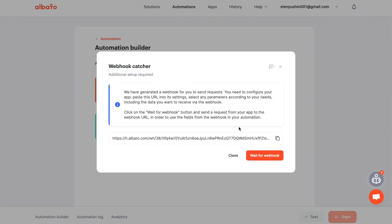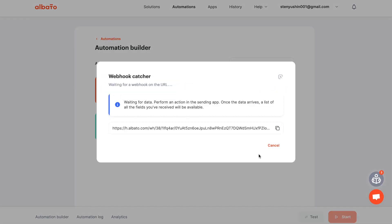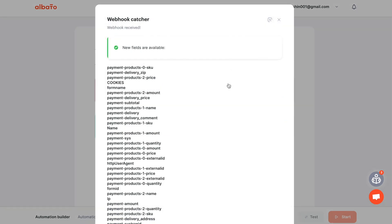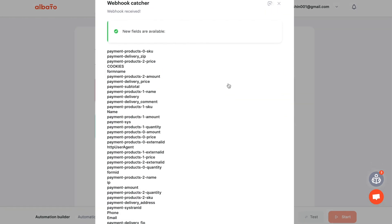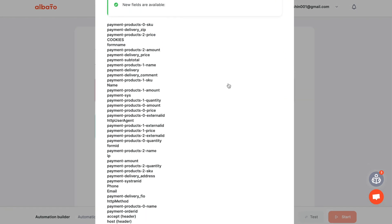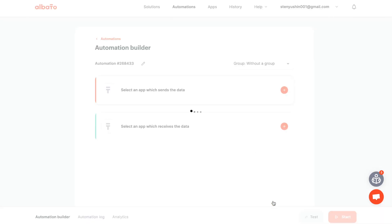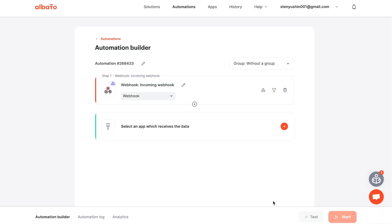Click on the wait for webhook button and send the test data from your app. If the request is successful, then the webhook will receive the data. Click save button.